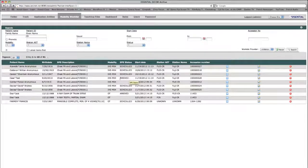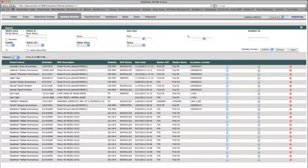When the list is fully populated, the user can increase the number of procedures shown by clicking the page size drop down box. After choosing a value, the page will automatically refresh and will now display the amount specified, which in this case is 25. To the right of the drop down box is a description of the number of entries currently displayed per page and the number of total entries in the modality worklist. The arrow to the right of this description allows the user to navigate to the next page of entries.